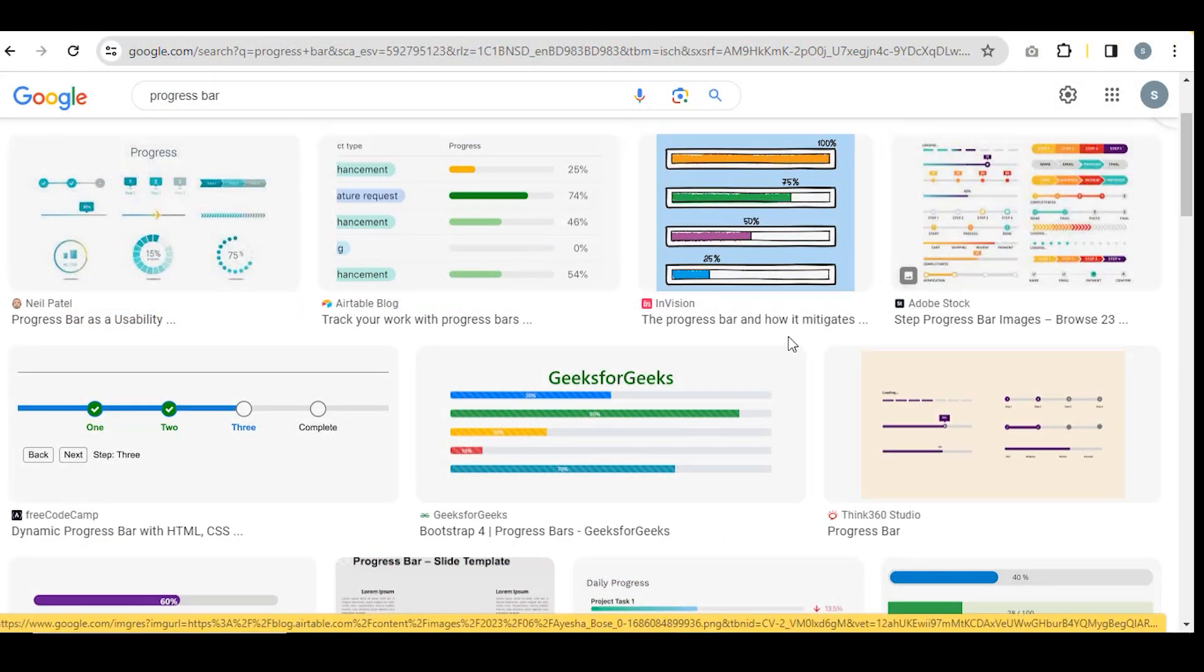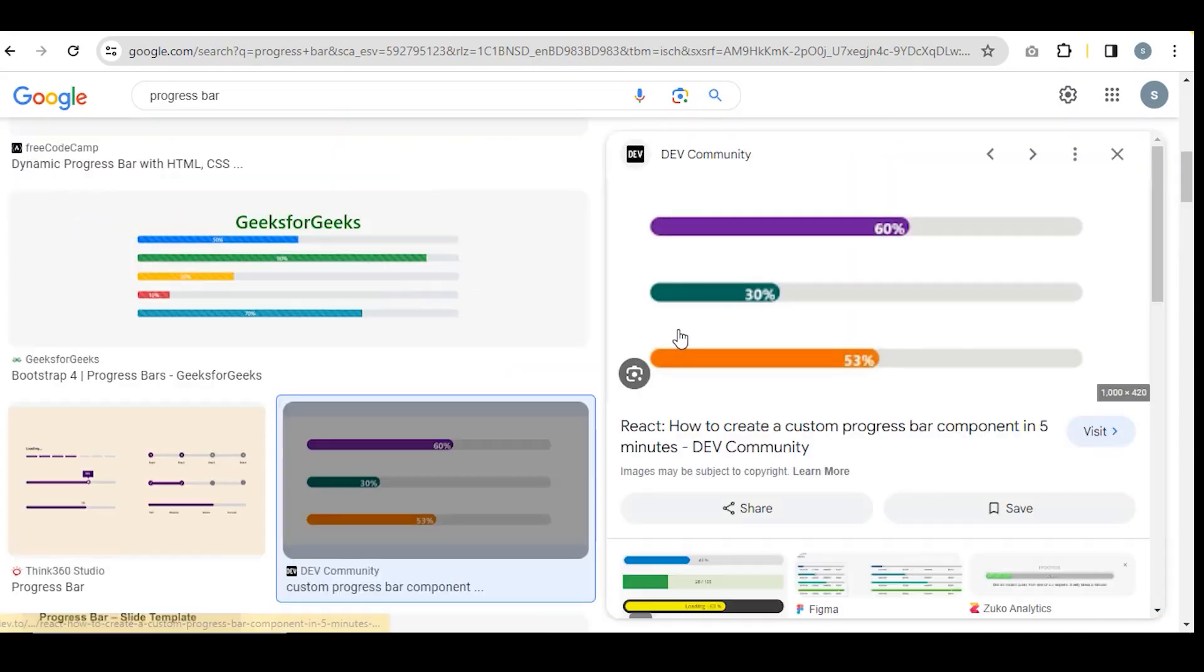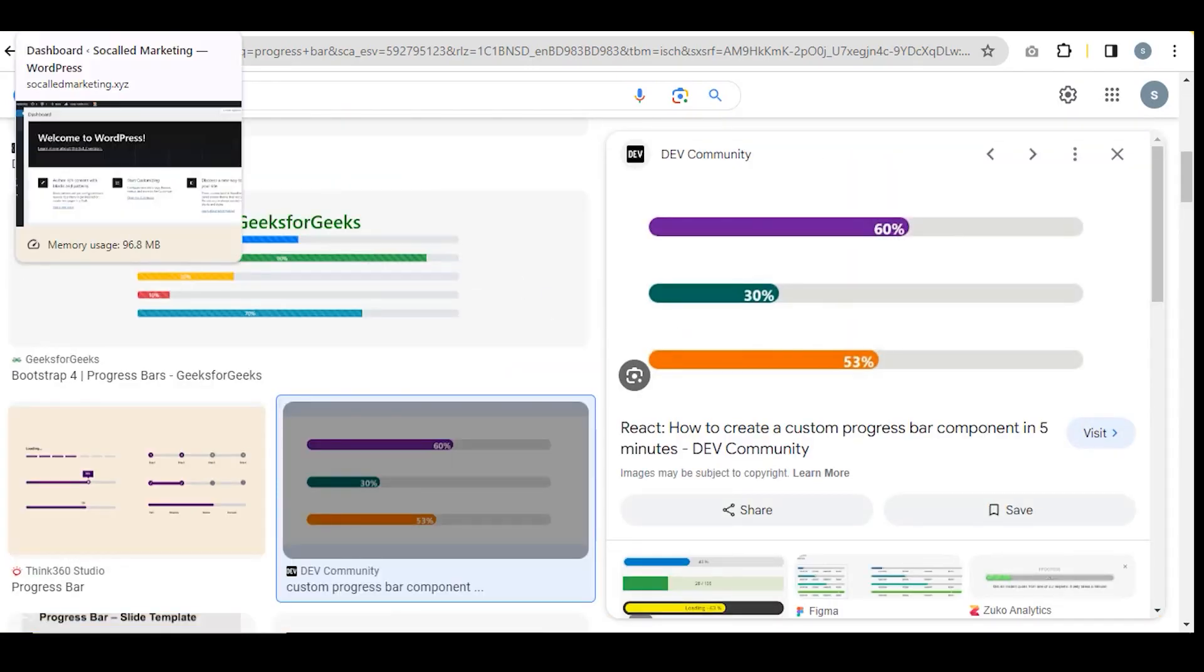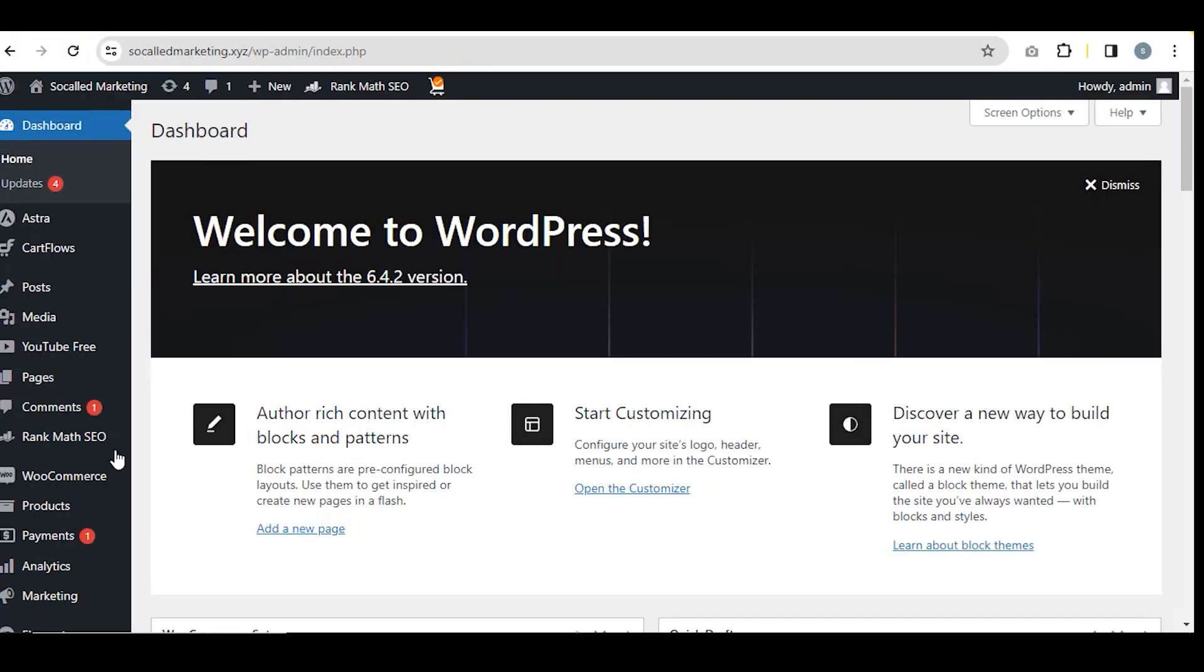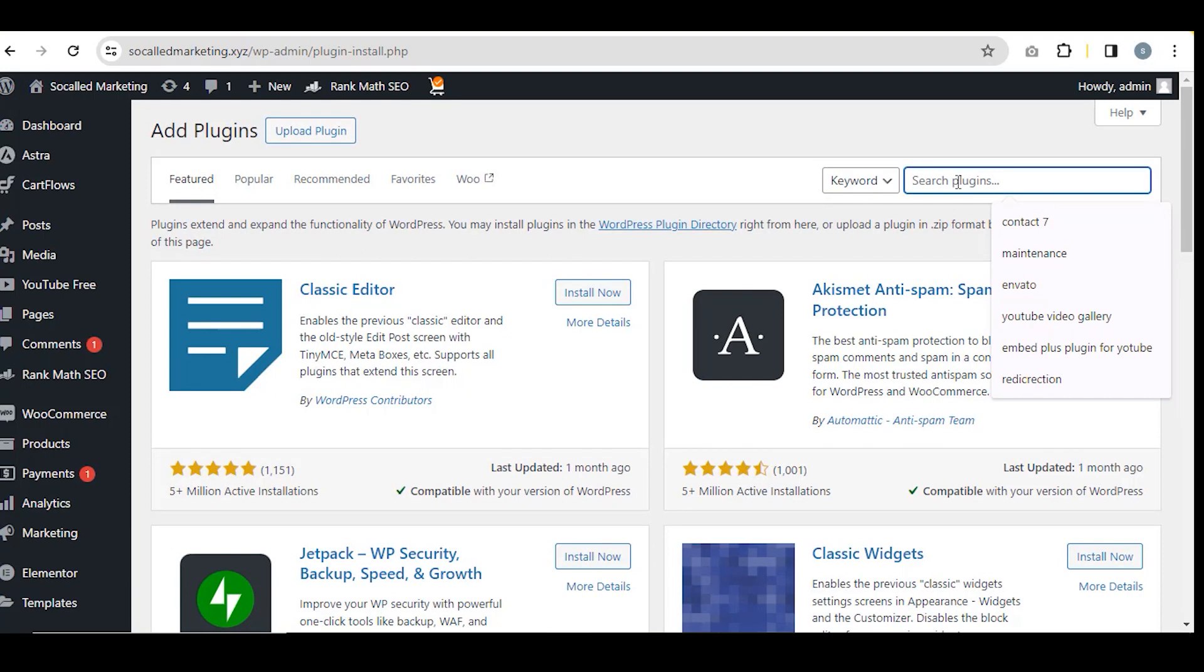Log into your WordPress dashboard and go to Plugins, then click on Add New Plugin. Search Ultimate Blocks.